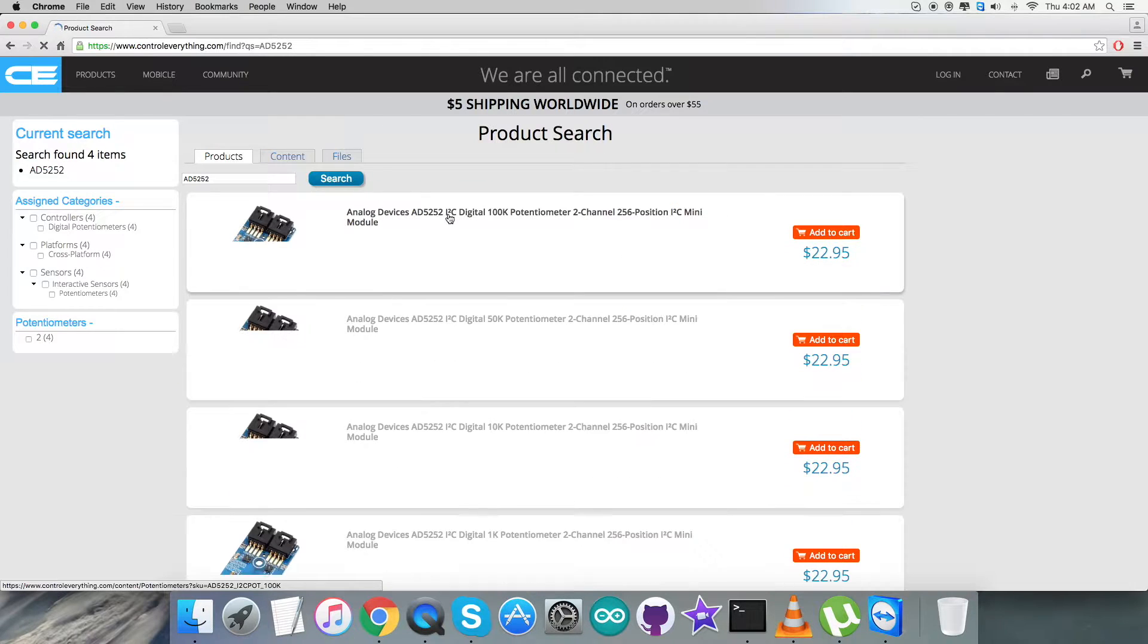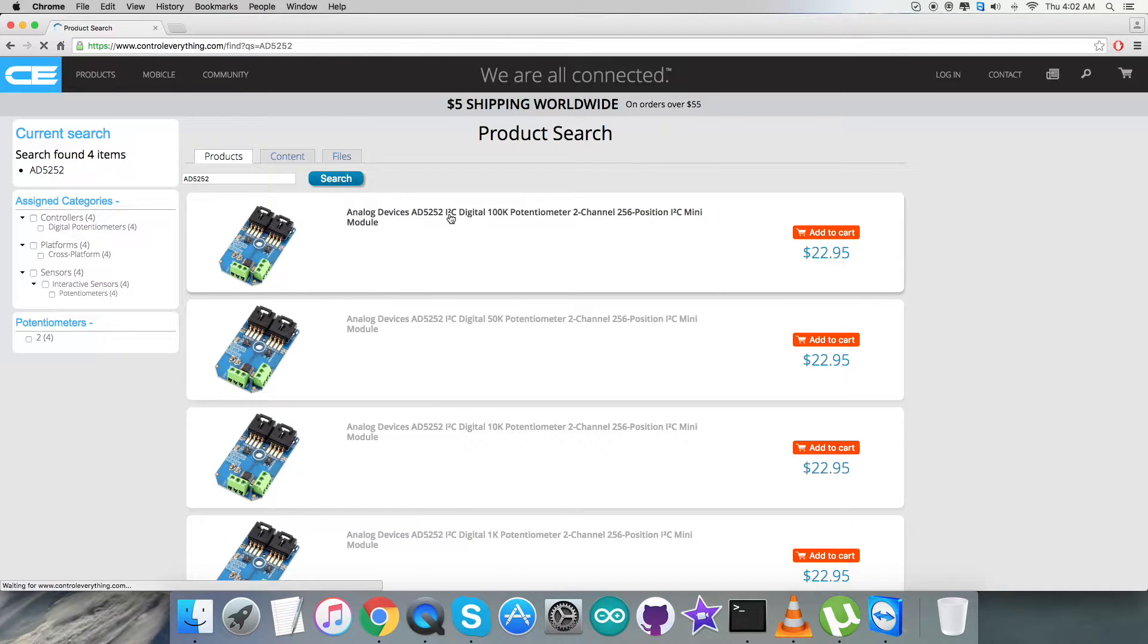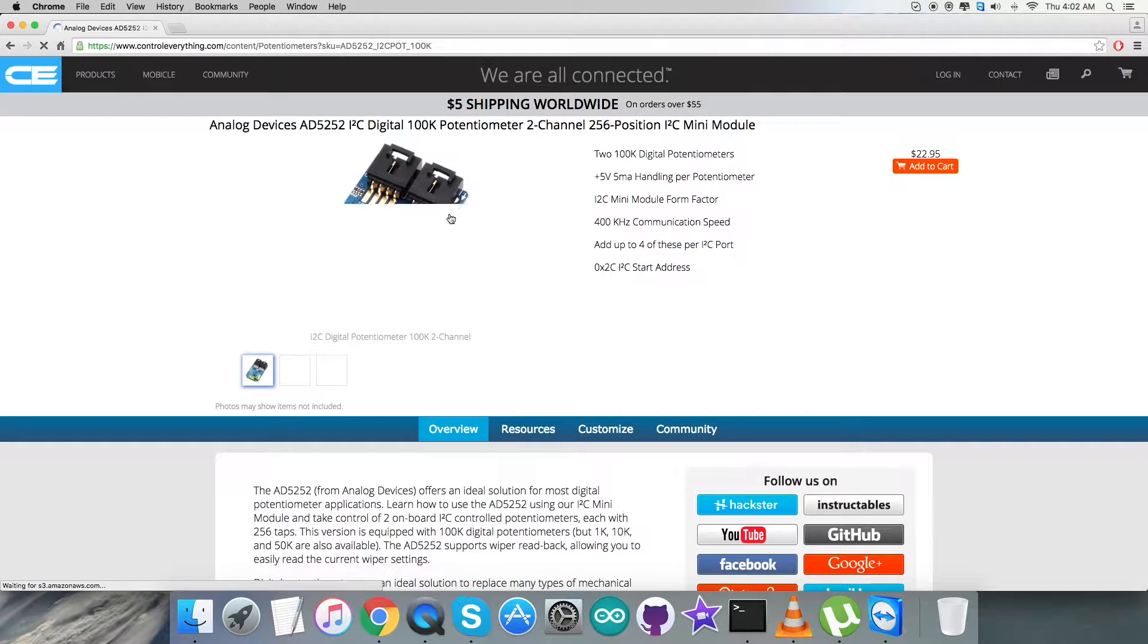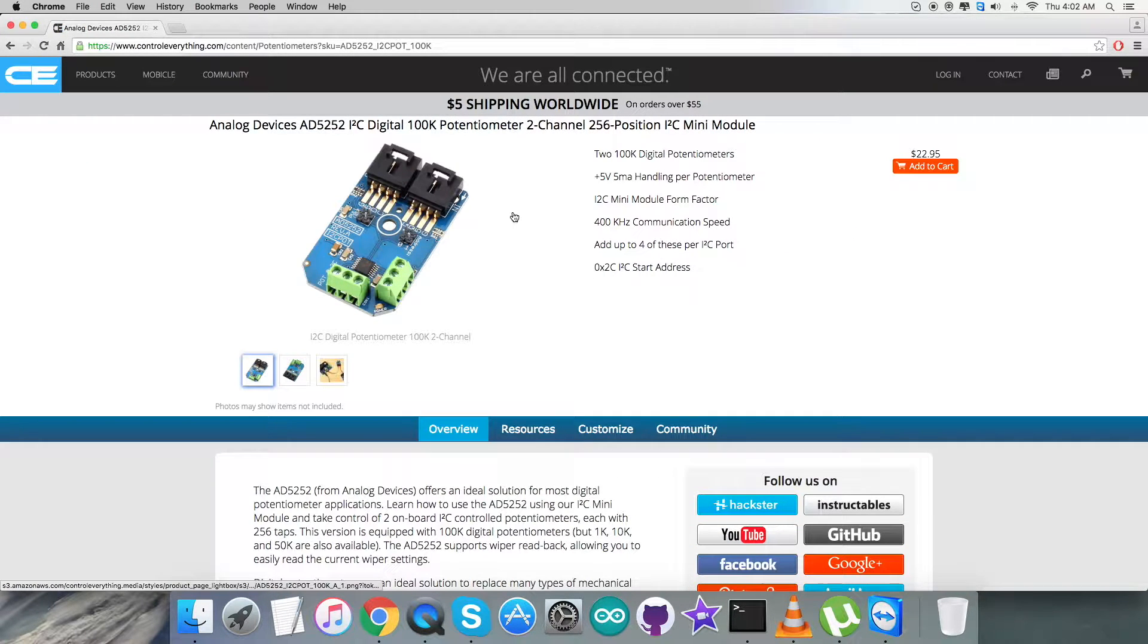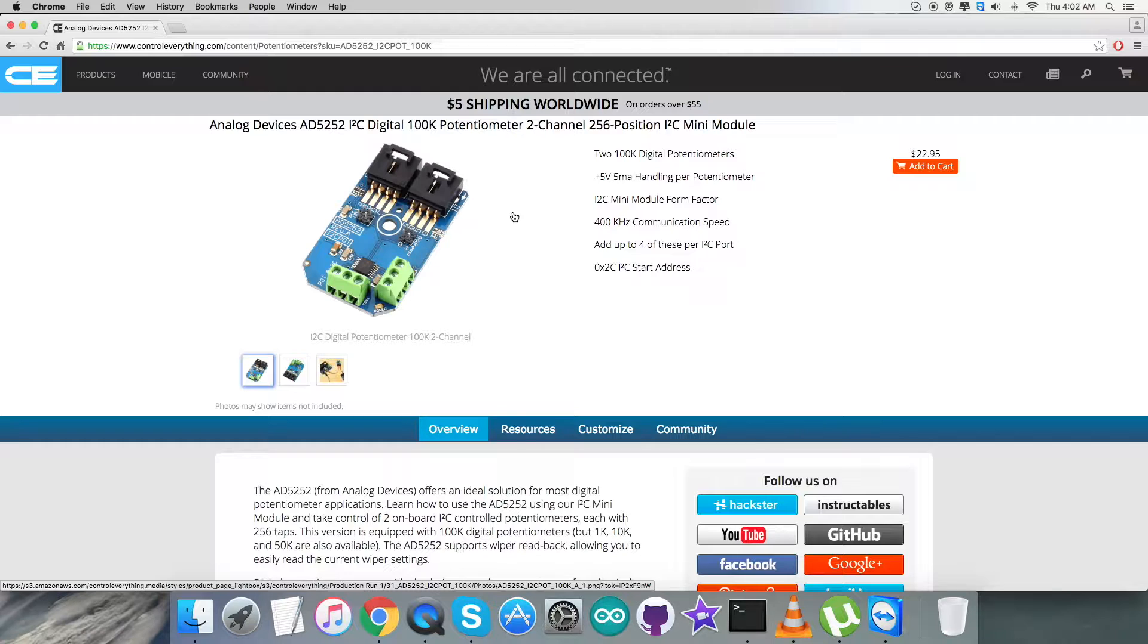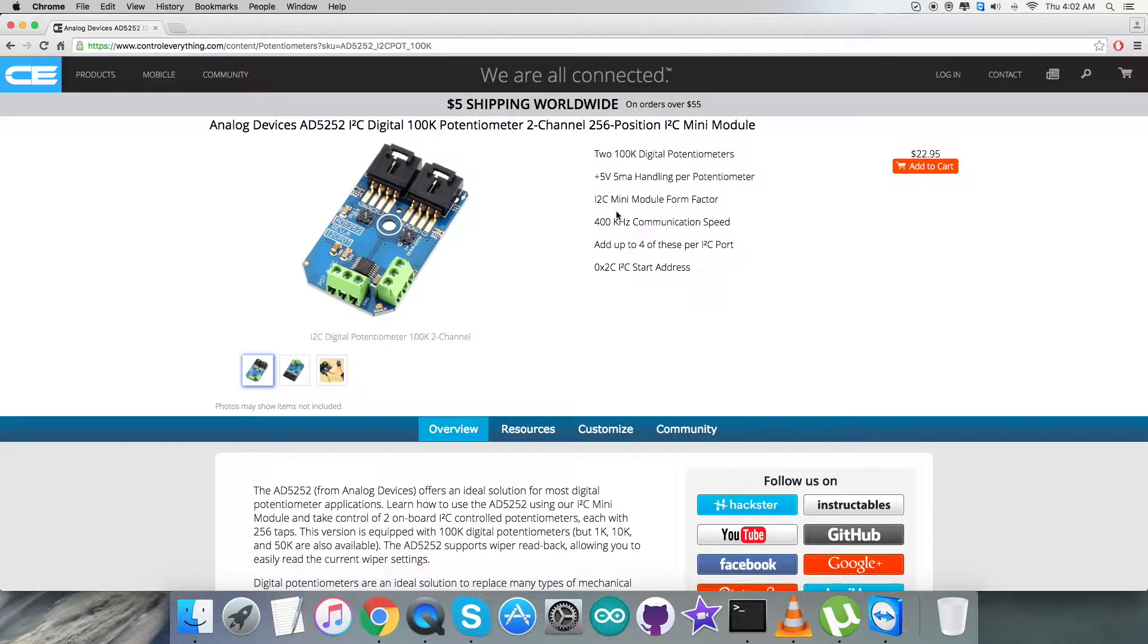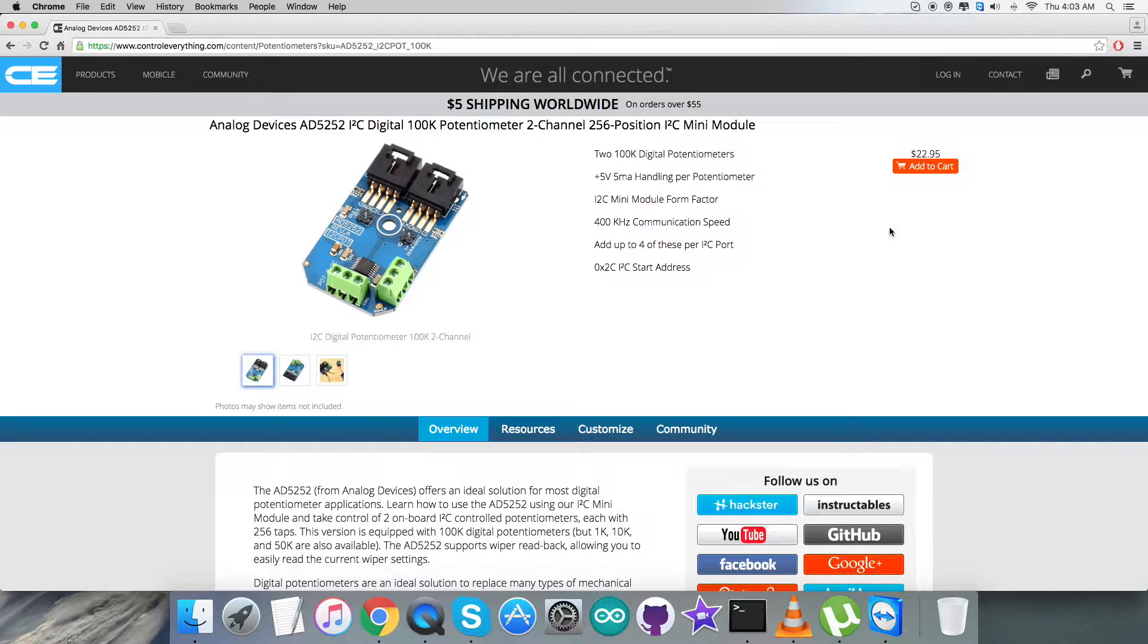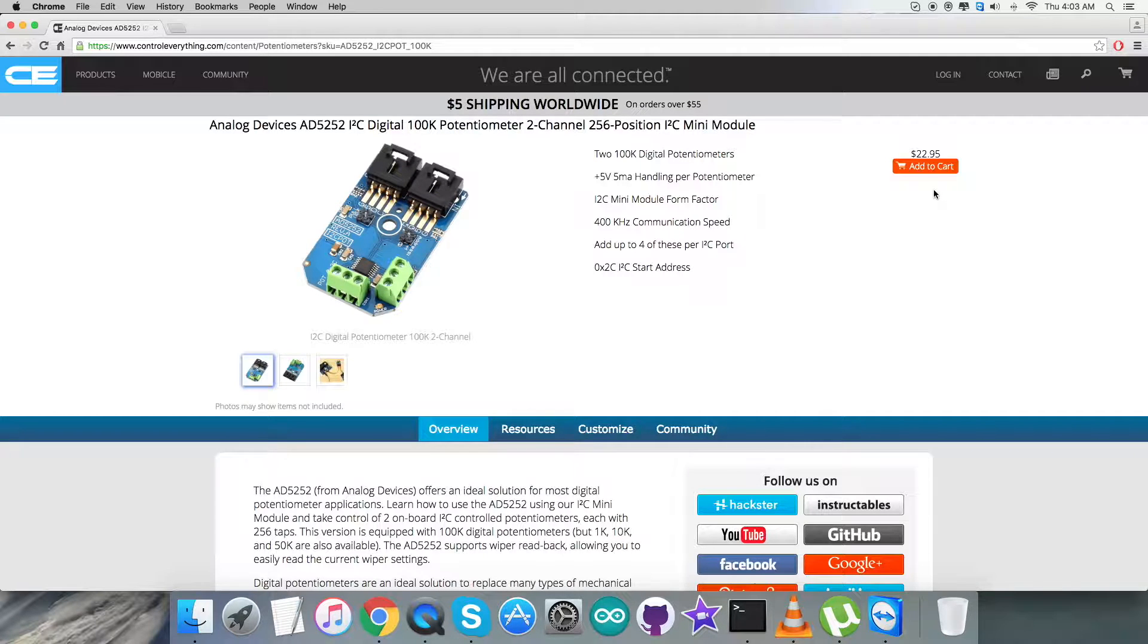It's a digital potentiometer, 100k as you can see. These are some prominent features of this potentiometer, and the plus point is you can purchase the sensor from here.